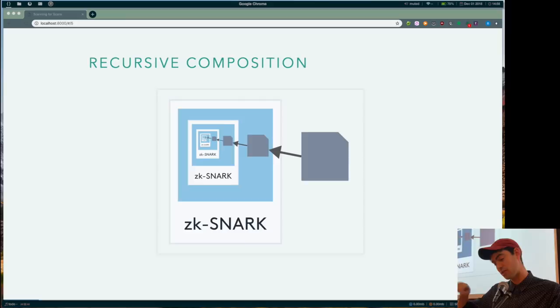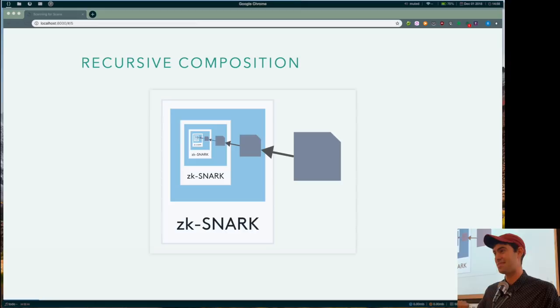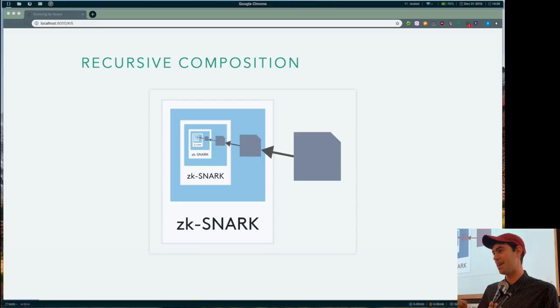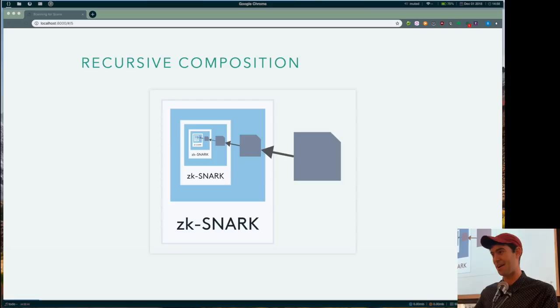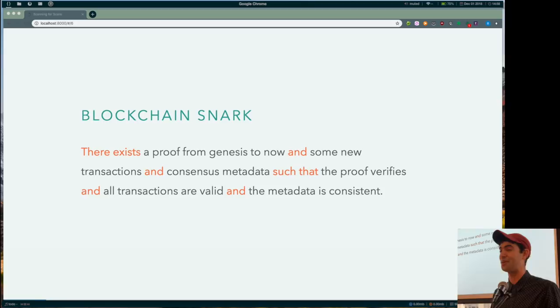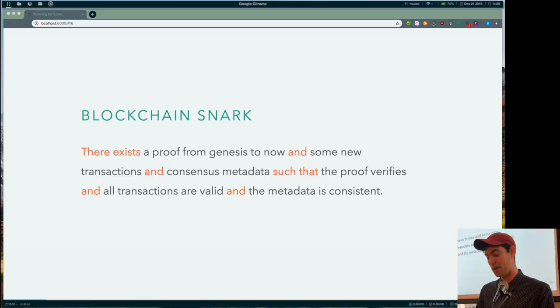And snarks have this property called recursive composition that's also really cool. So here's how I think about it. Imagine like if I take a picture of like a chair, and then I hold that picture of the chair, and then someone takes a picture of me holding the picture. And we do that a bunch of times in a row. In one picture, in one photograph, we can see that lots of photographs were taken. So it's kind of that. But more specifically, like now I can talk about how we use snarks.